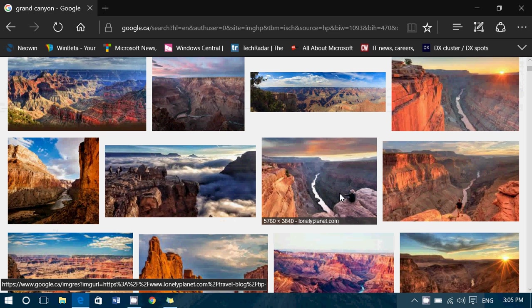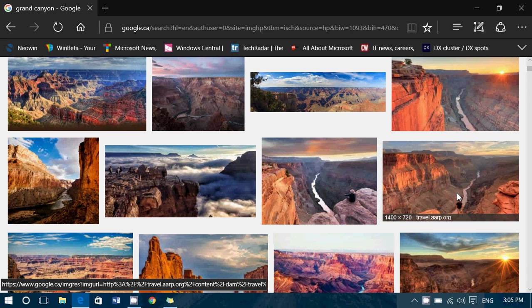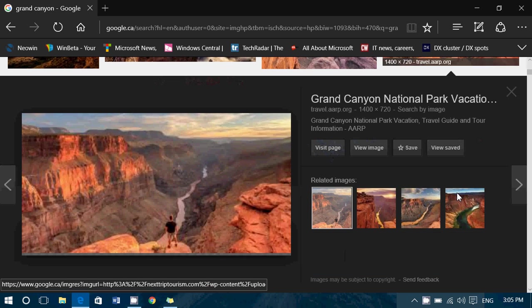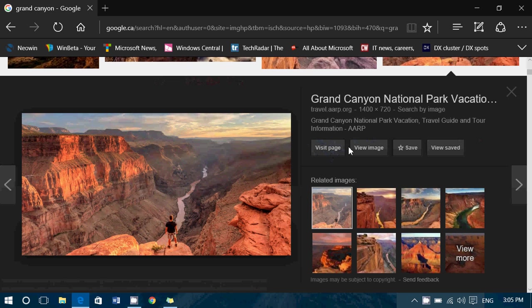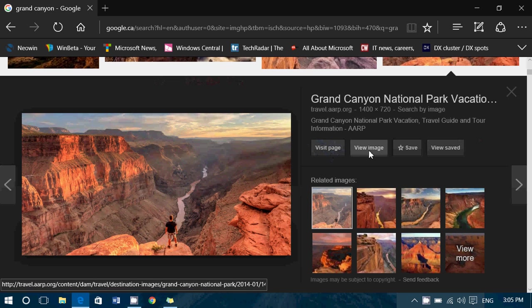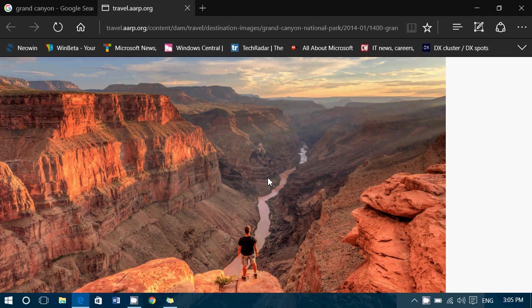So once you see one that's at least the resolution you want, you just click on it. And then you click the view image. There you'll have that image.